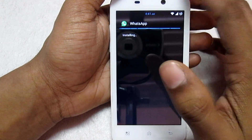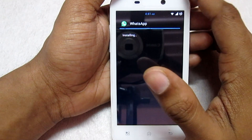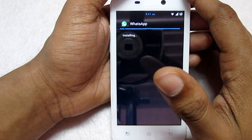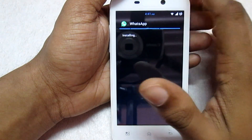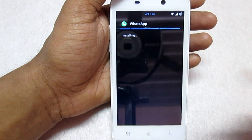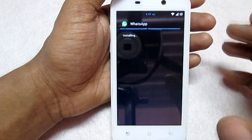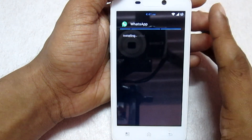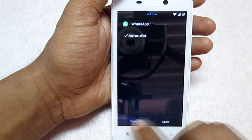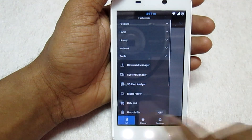My phone is currently running the Jelly Bean ROM, but I can still have this WhatsApp Material Design installed on my phone. Select Done and exit the File Manager.